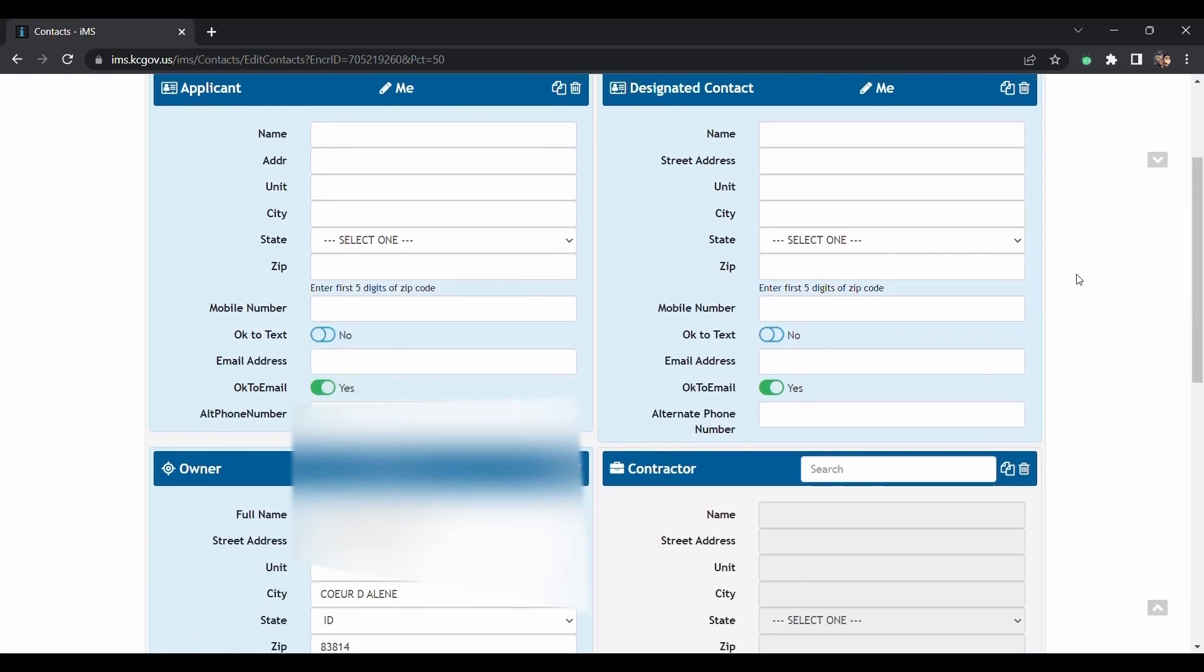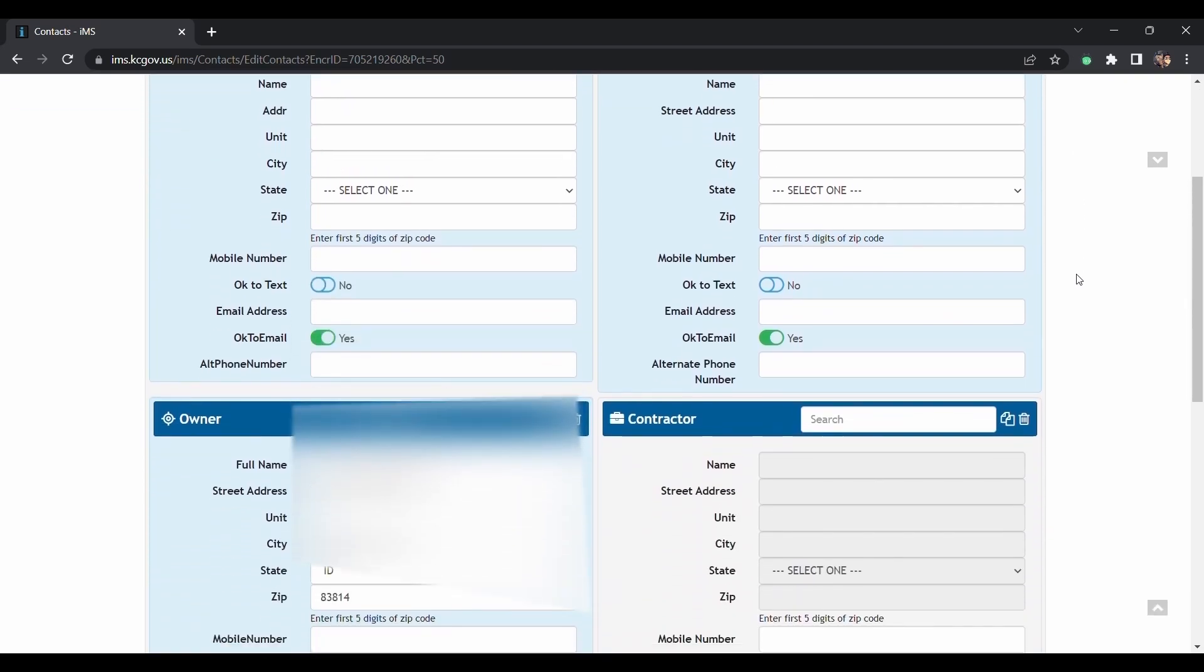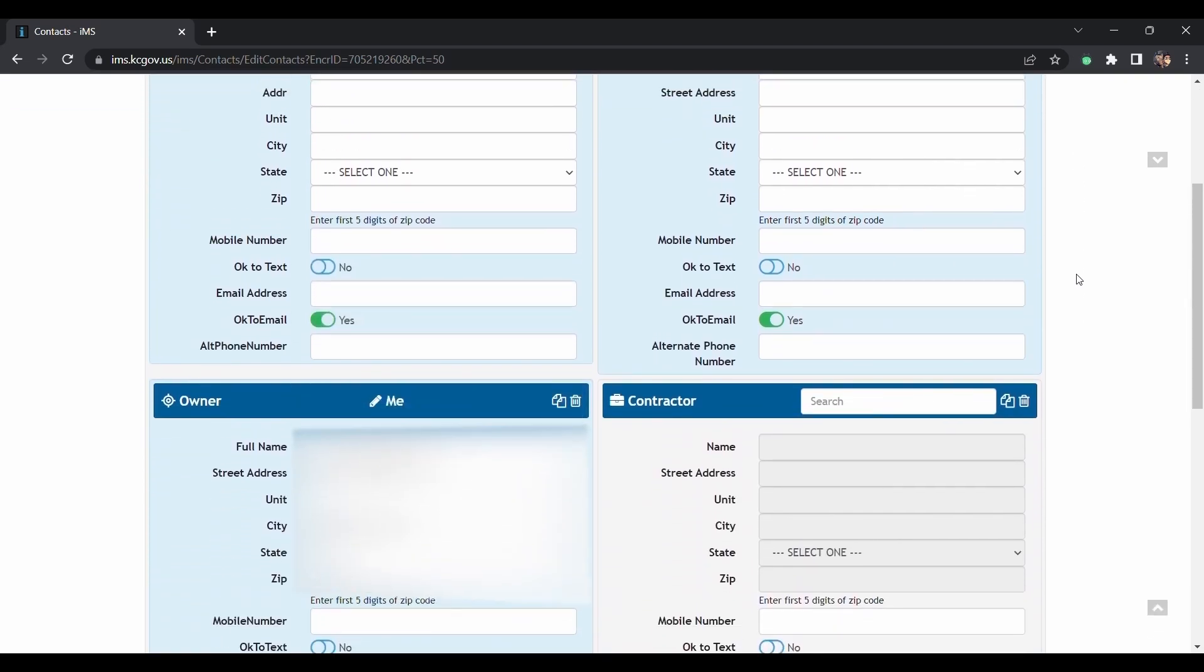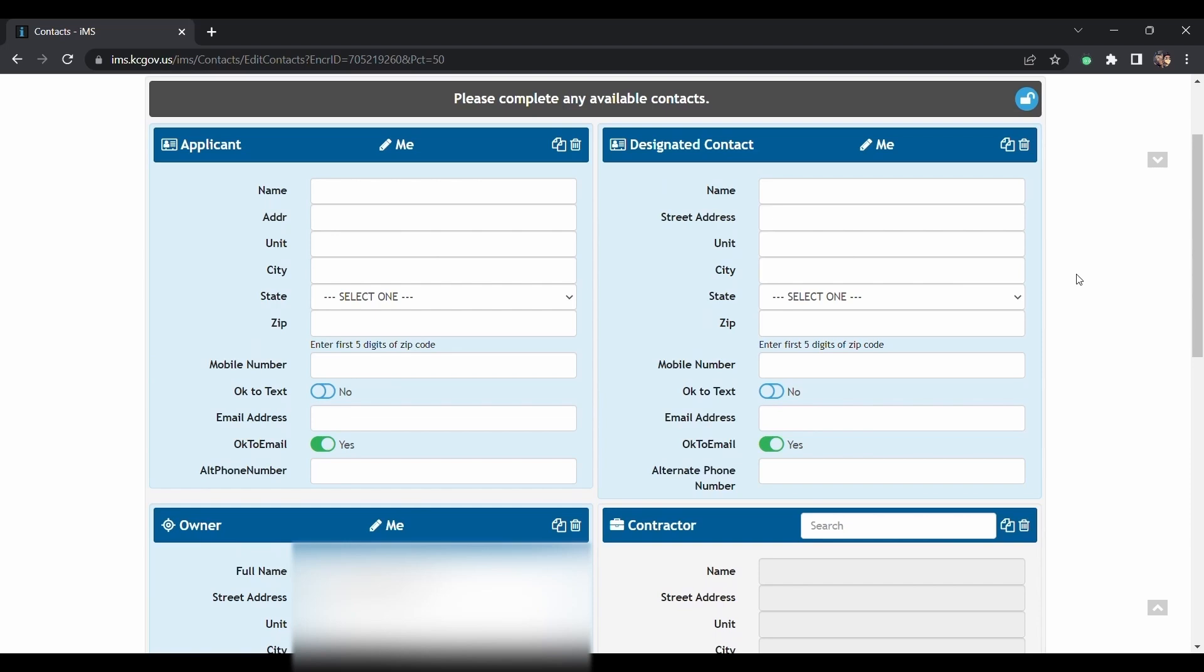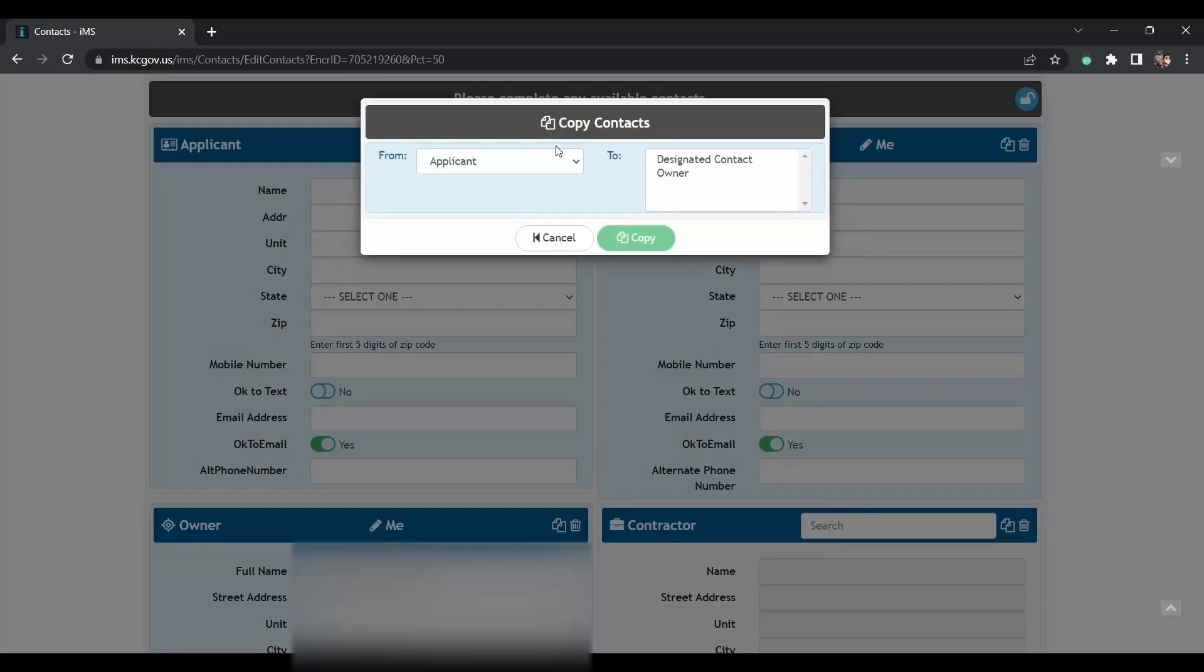The owner will be auto-populated based on who is the owner of record with the county. The applicant will be auto-generated based on who's logging in and applying for this application. If you want the applicant or the owner to also be the designated contact person, you would just click this copy button, select designated contact, and copy, and it will shoot whatever information is here over here.